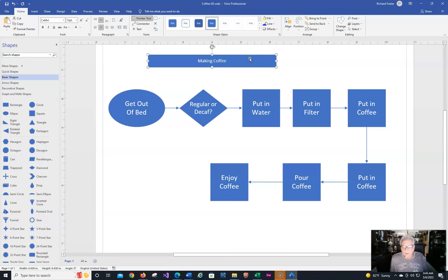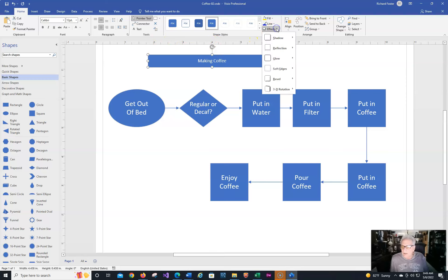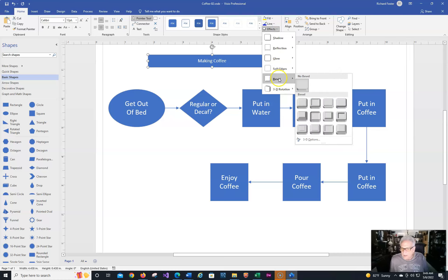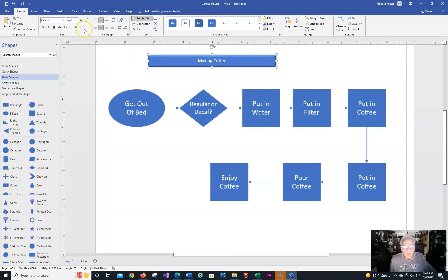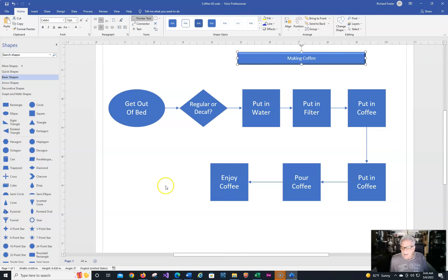Then I'll click on the title shape and we have all kinds of formatting options. Let's go to Shape Effects. I like bevels — they make it look more like a button. So I have this bevel applied. Then I'll make sure I'm on the pointer tool and move the title block out of the way. Now I want to put a little bit of space in here because I want to have a nice coffee pot image.